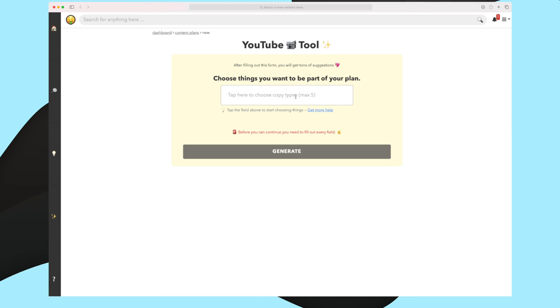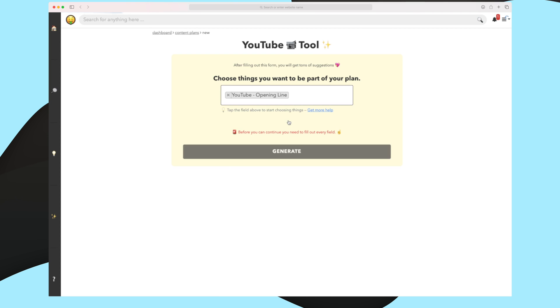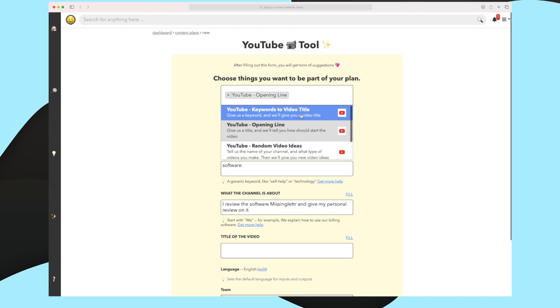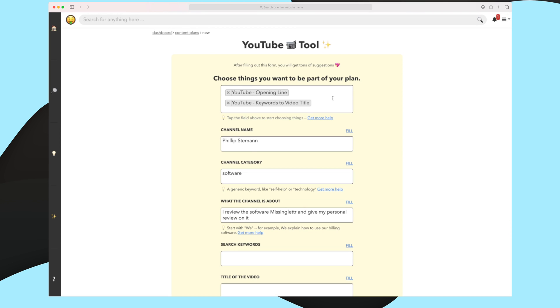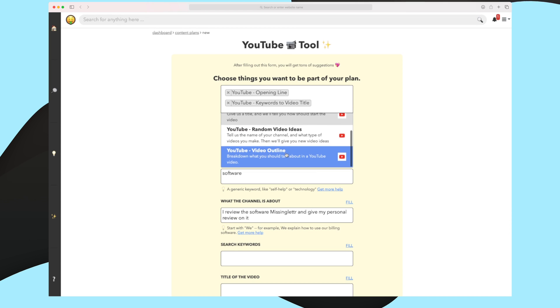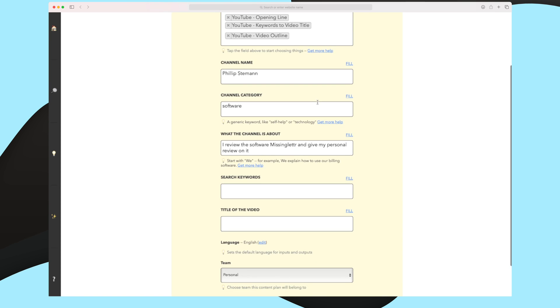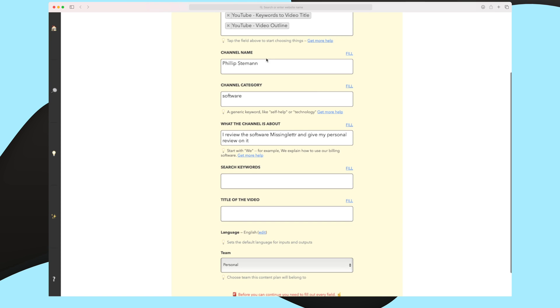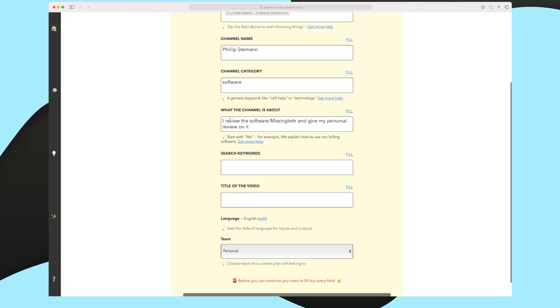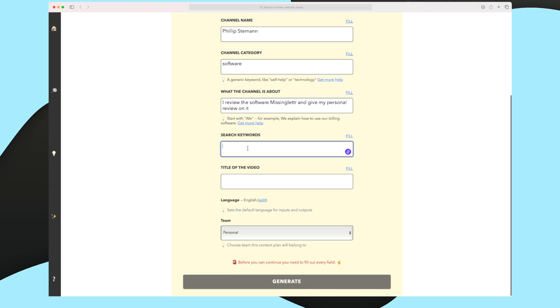We're now within the generation tool of YouTube. And this is the view that you will see for all of the different tools. First, you need to choose what output you want. Let's say that I want an opening line, I want keywords to video title, and I want an outline. As you can see, it was closing the drop down all the time. It would be cool if it stayed open. Furthermore, down here, you can see that it has already entered my channel name, my channel category, and what my channel is about. This is what I last entered. Now I need to add some search keywords.